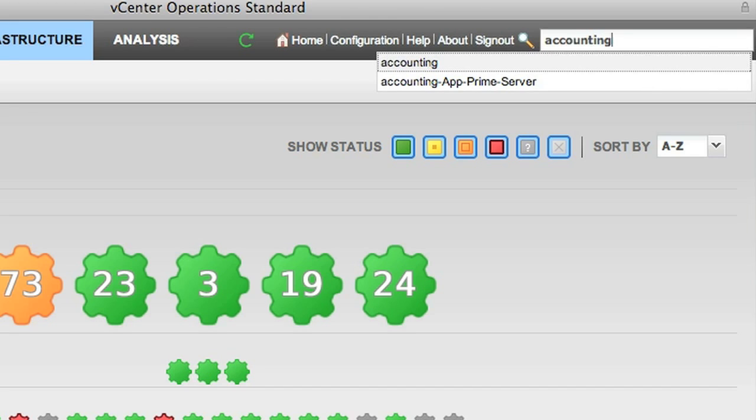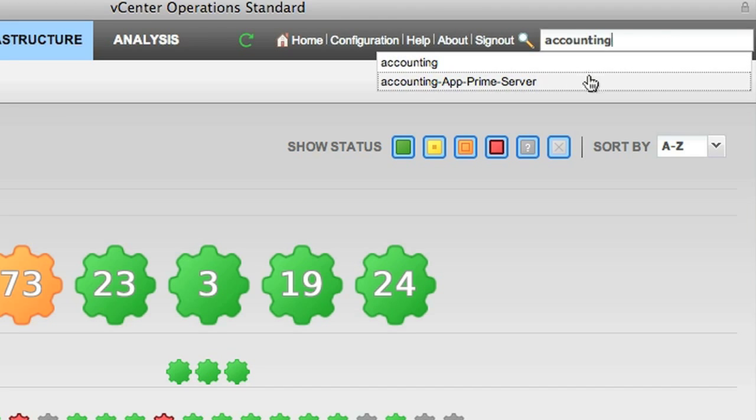That will give us a list of these VMs. In our case, there are only two, and in fact, we're interested in the AppPrime server.